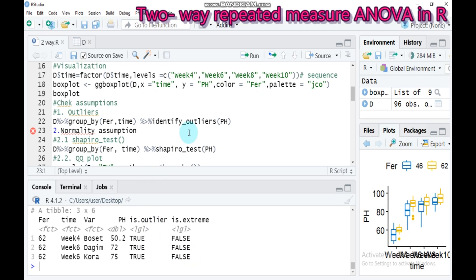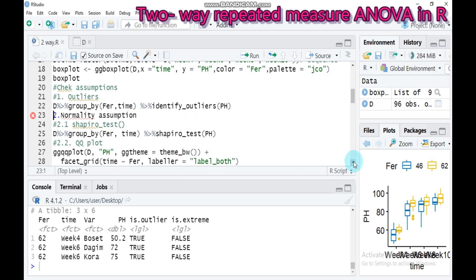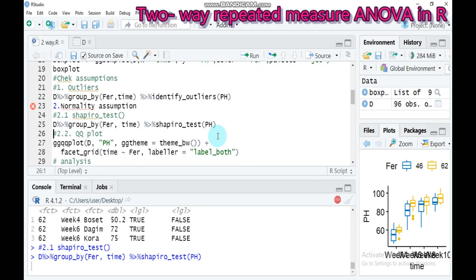The second assumption is normality. To test this, use the shapiro_test() function: indicate your data name, connect with a pipe, group by fur and time, then apply shapiro_test() with ph in the parenthesis. Type this and submit to RStudio.